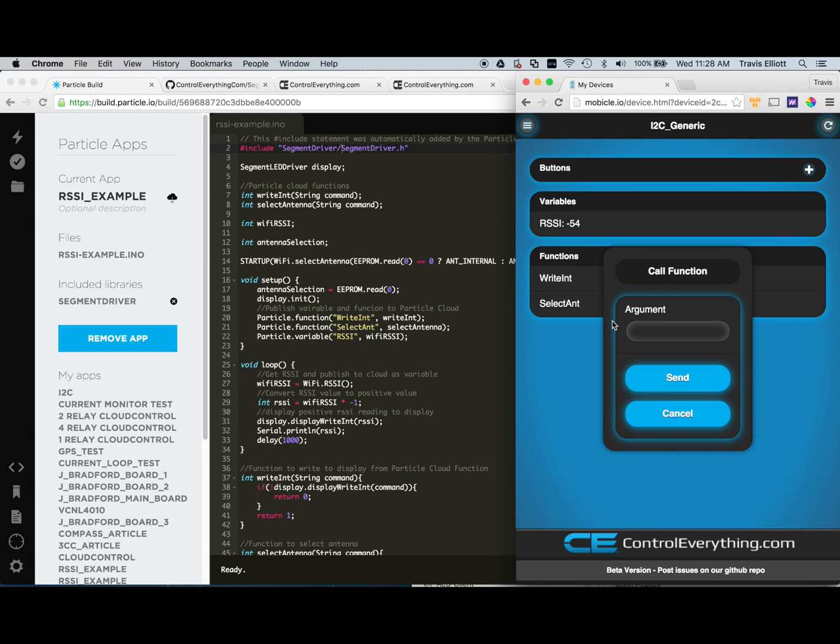If you select a different antenna, the module will power down, switch to that antenna, and then power back up again.